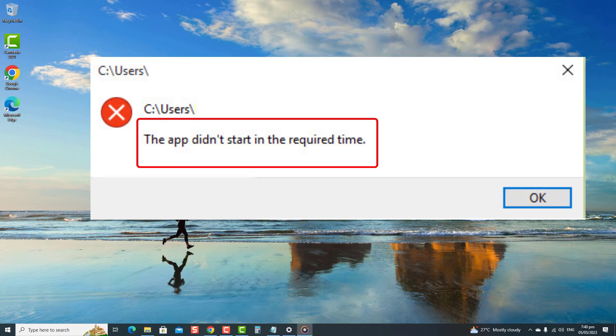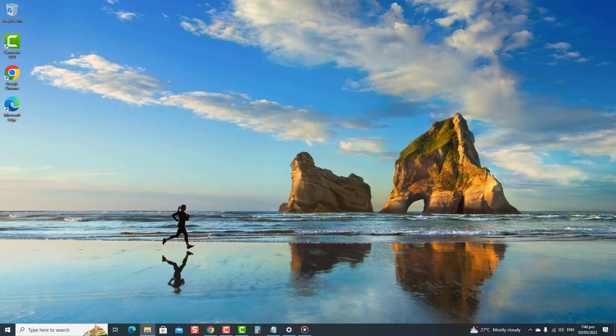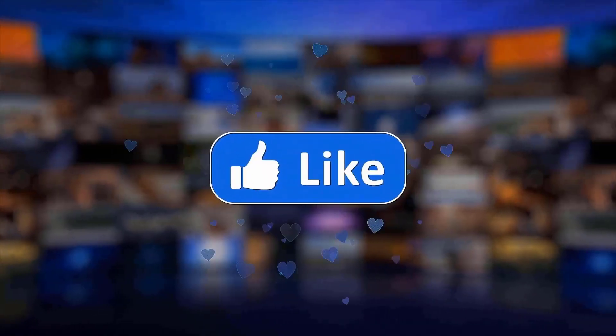Not to worry, we've got you covered. In this video, we'll guide you through various solutions to fix this error, covering steps to update the problematic app and run Windows built-in tools. So say goodbye to this error and enjoy a seamless Windows experience. But before we begin, we would appreciate it if you hit the like and subscribe button for more troubleshooting videos.